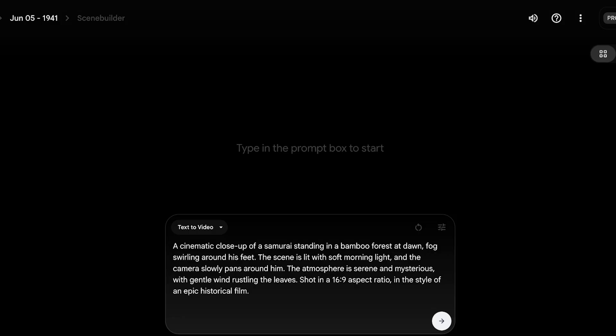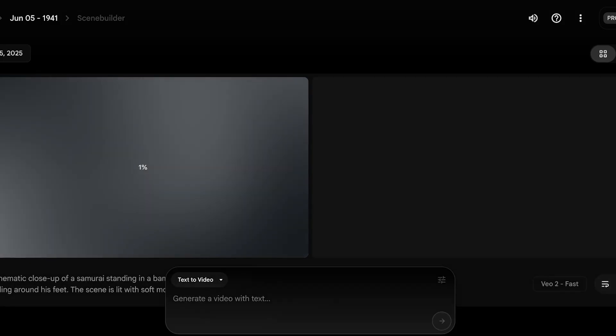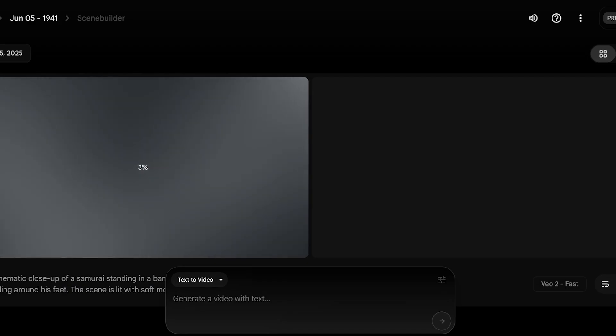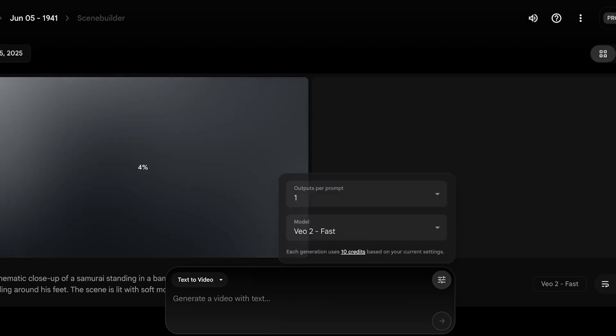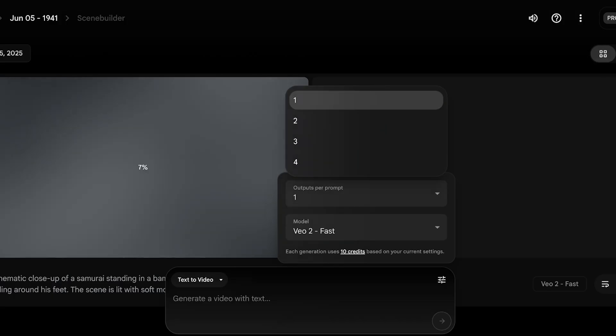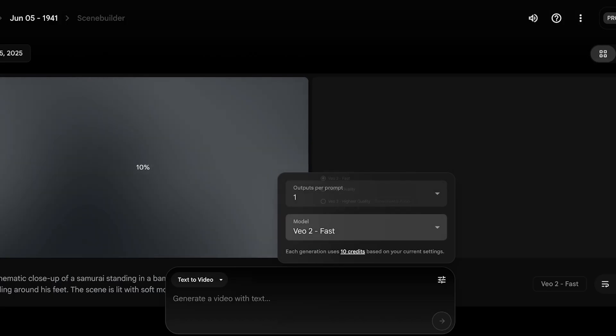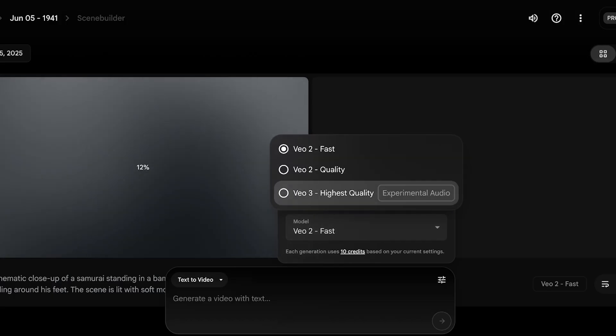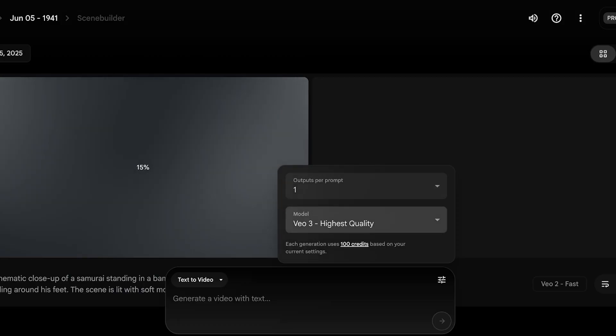Just like that, I'm going to put in that prompt. Before you send out your prompt, make sure to go into settings and choose one output. If you want multiple, you can select multiple and choose the model as Veo3.